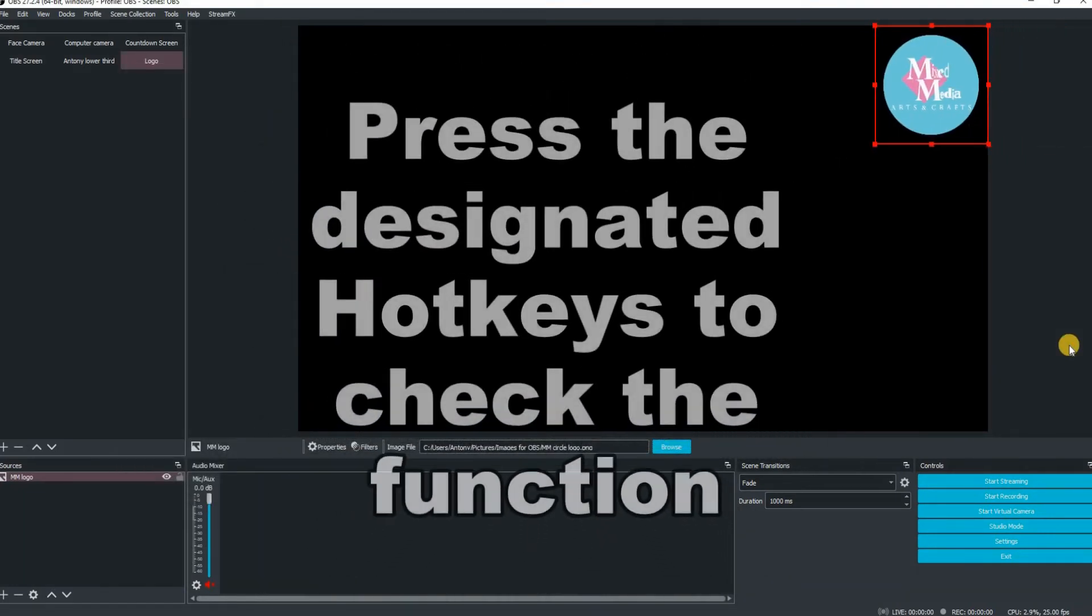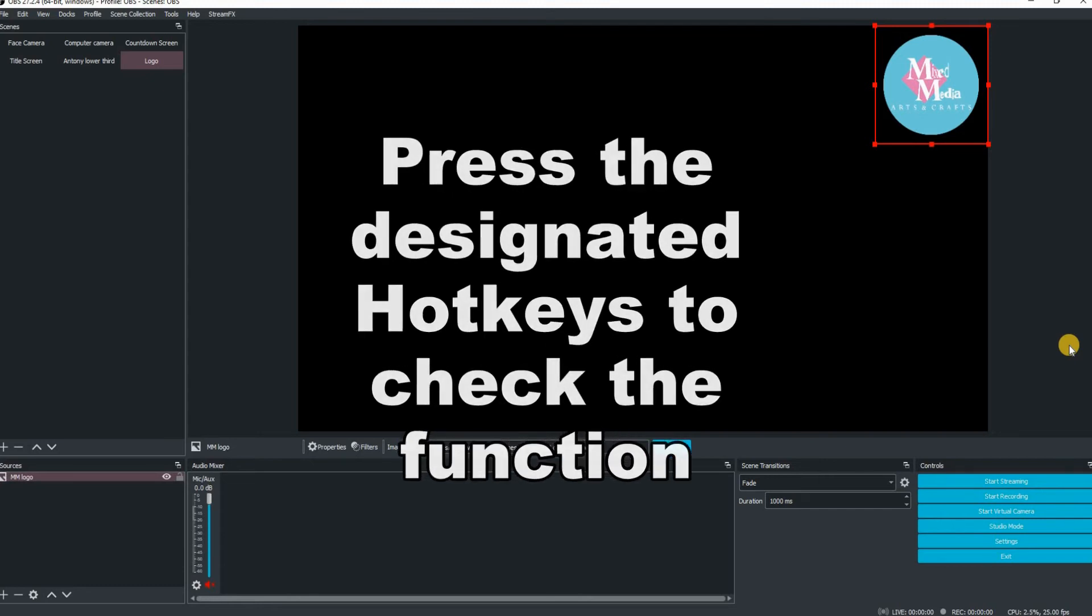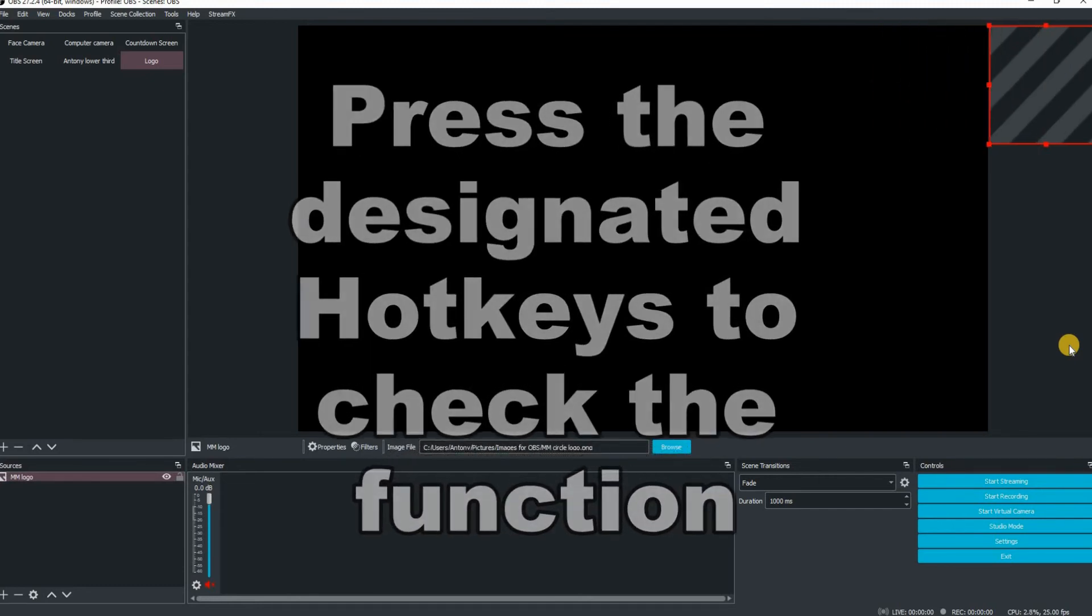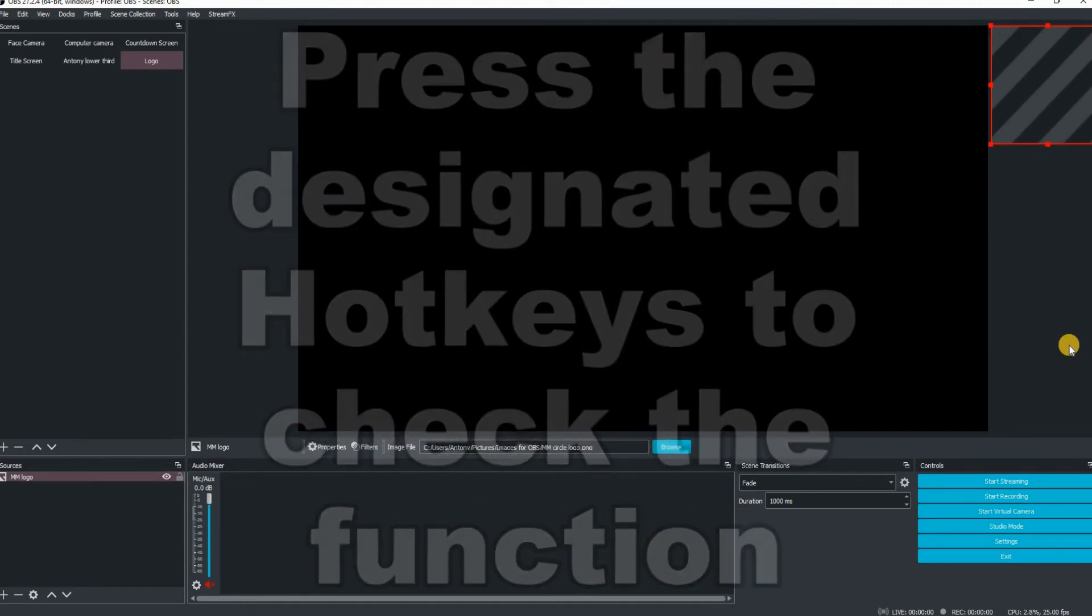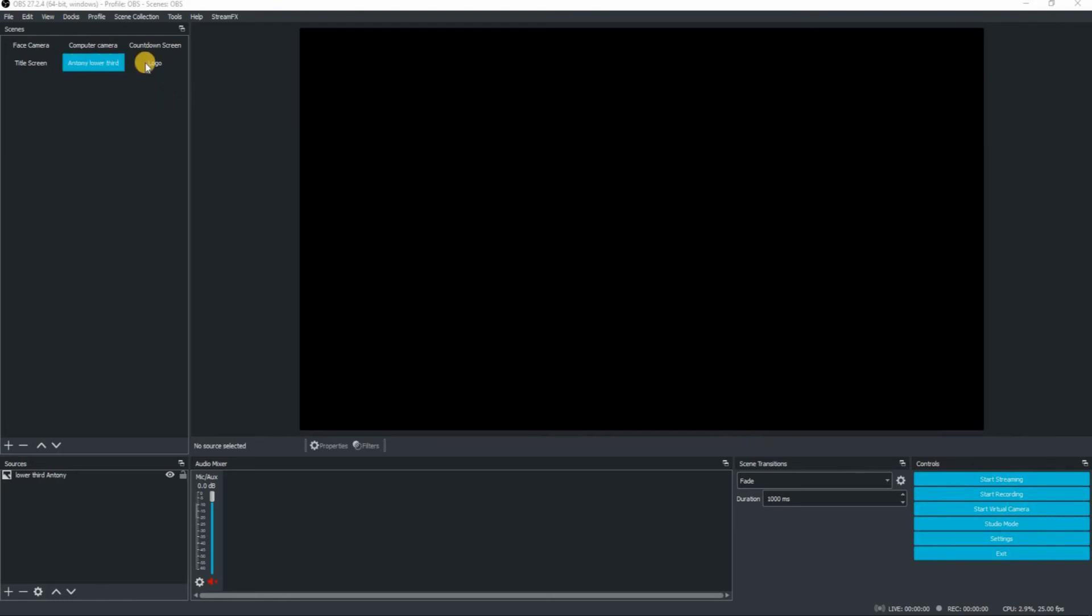Press close once everything is done and then just check those hotkeys. So it was nine to bring it on screen and eight to take it off screen. Everything works absolutely perfectly.